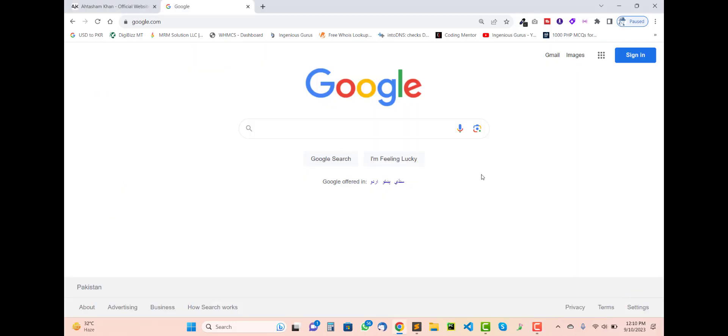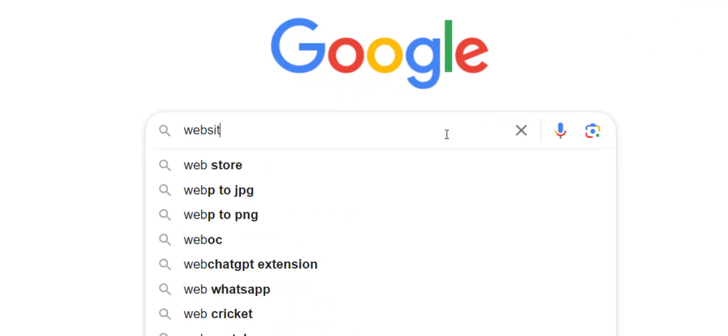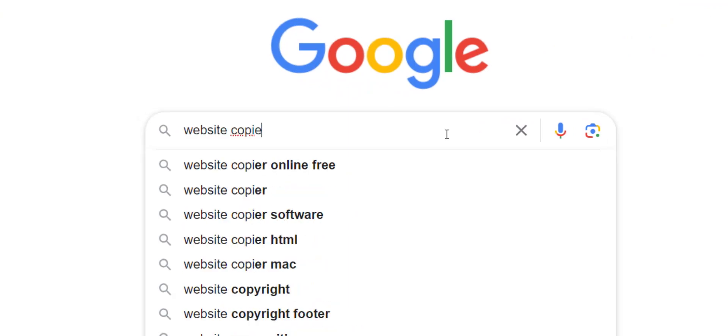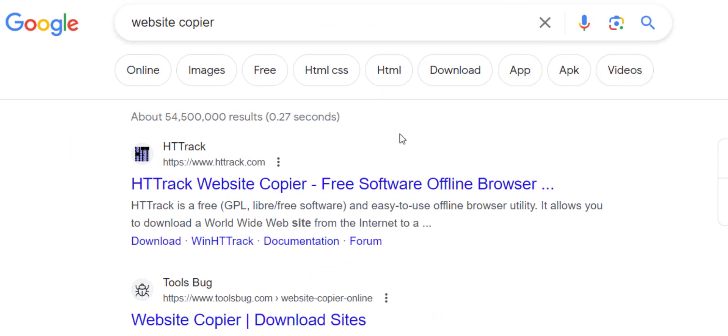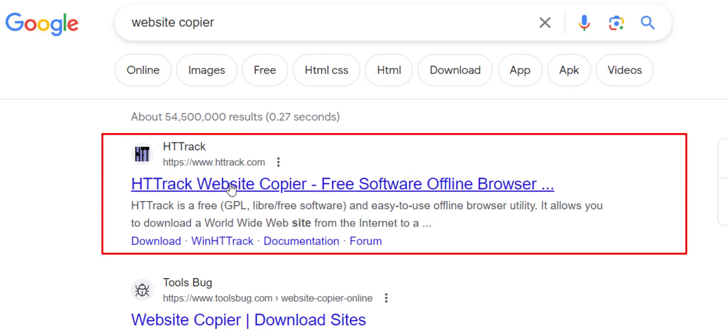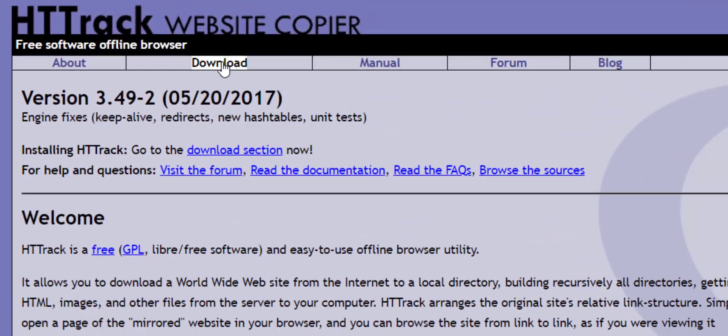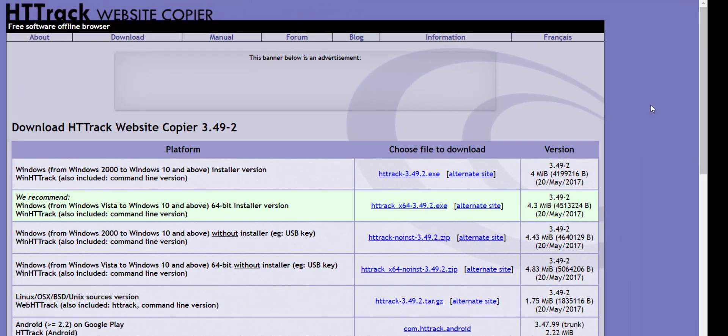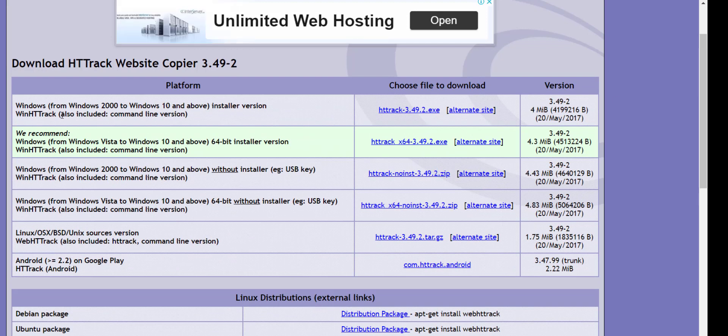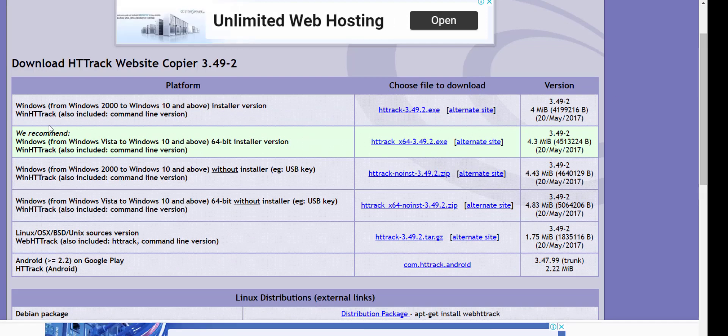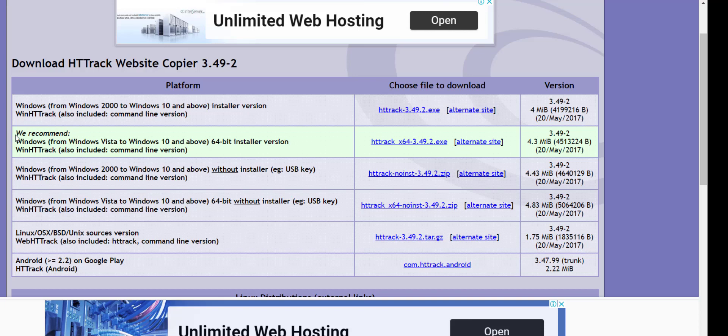Simply open Google and search for the keyword 'website copier'. Right here you'll see the first link of a website HTTrack. Just click on download and download the version compatible with your computer. For example, I'm going to download this software which is compatible with Windows 10 or above, like Windows 11 or 12. Simply click on this exe file setup file.